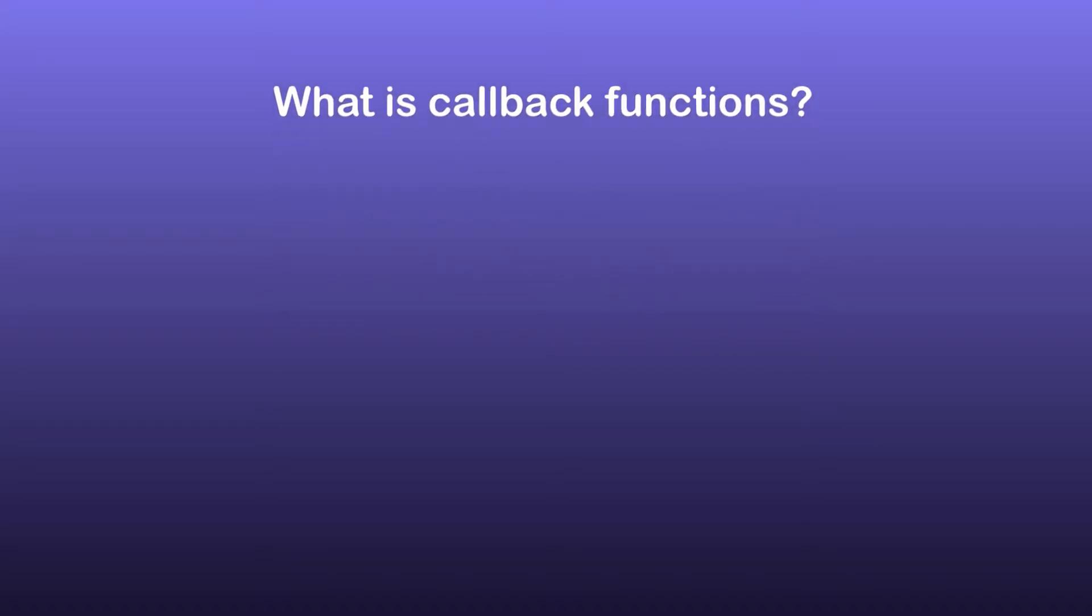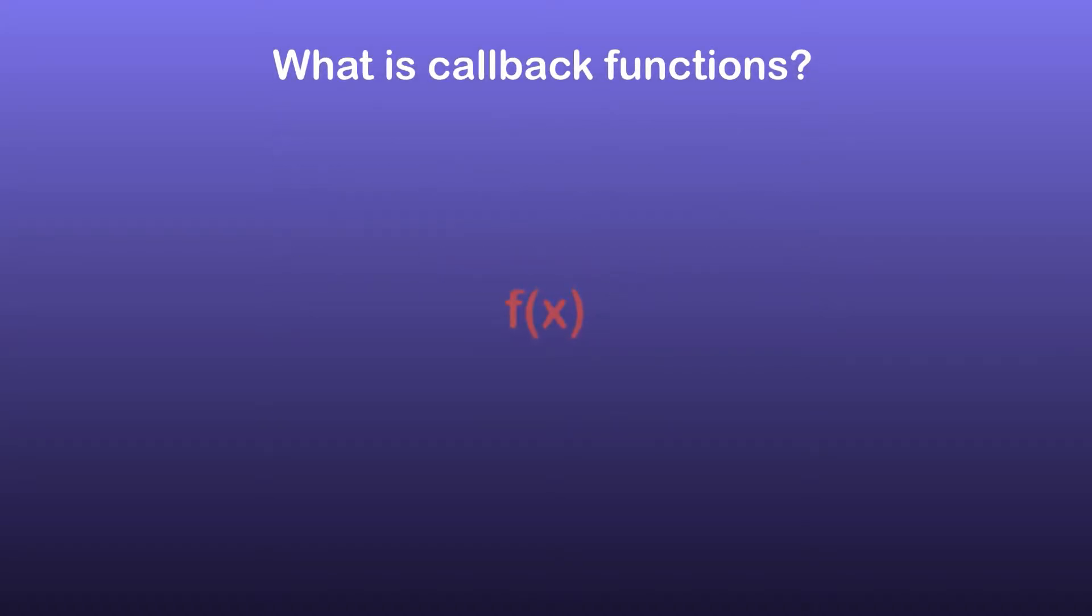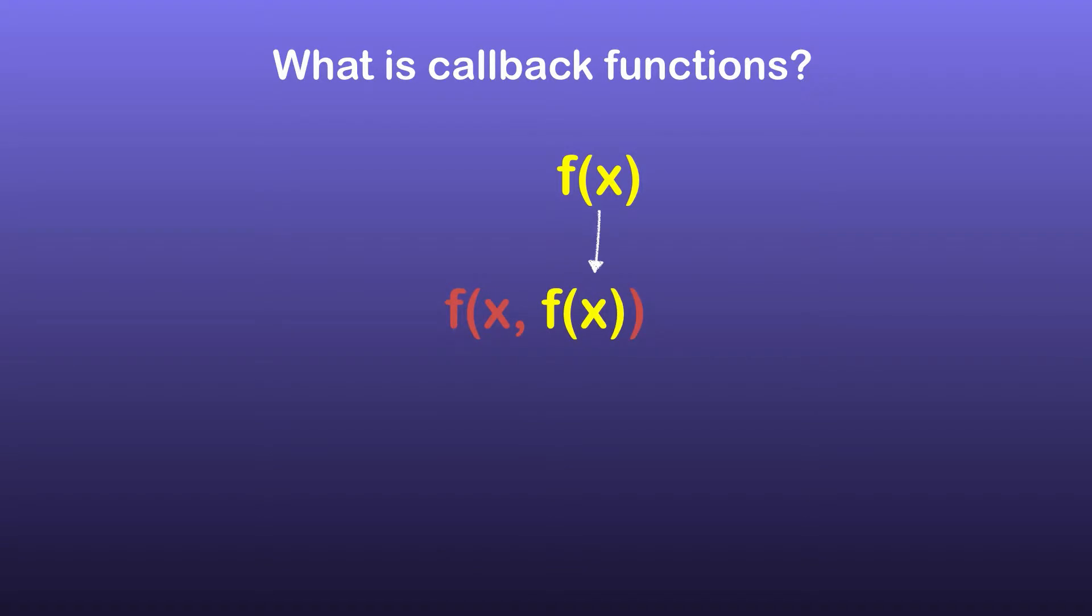We know what functions are and we also know we can pass a function as a parameter to another function. So basically when you pass a function as a parameter to another function and you expect that function to be called by the receiver at some point, then we call that function a callback function. In TypeScript we can use callback functions in both synchronous and asynchronous programming.